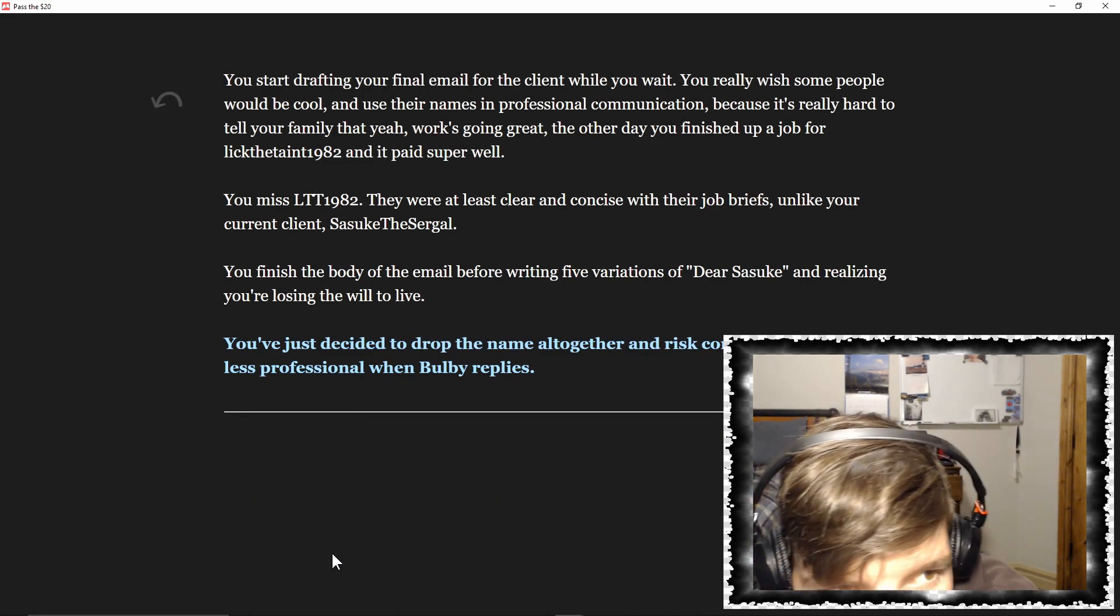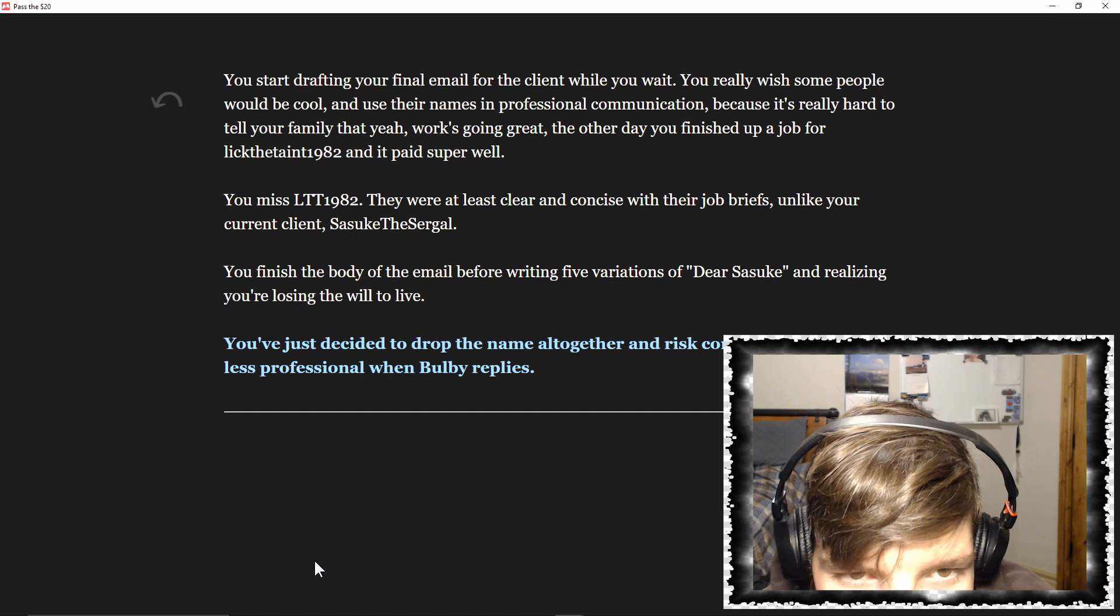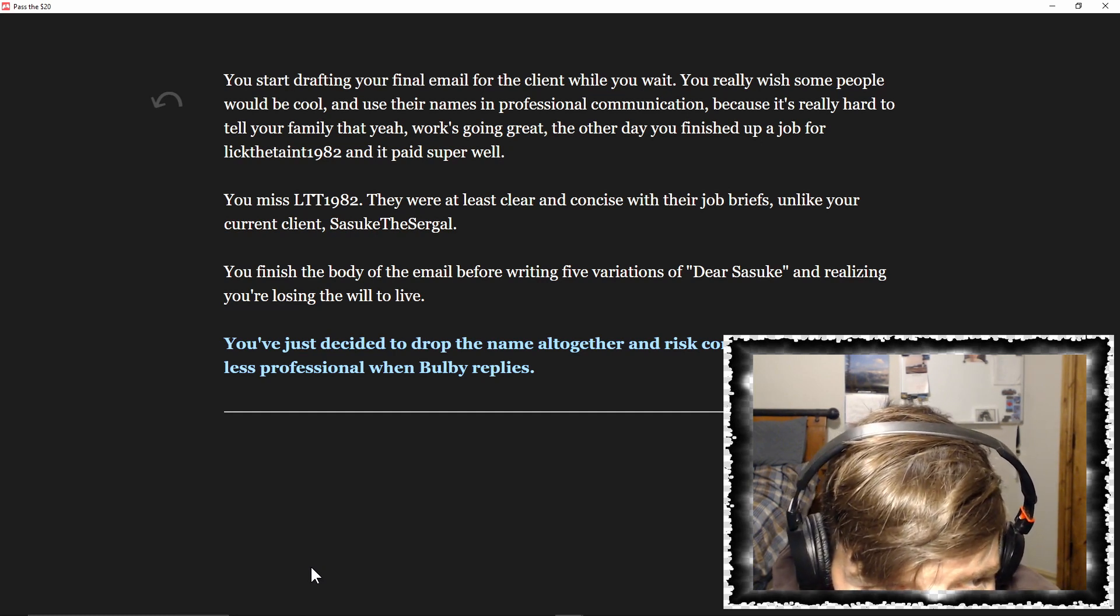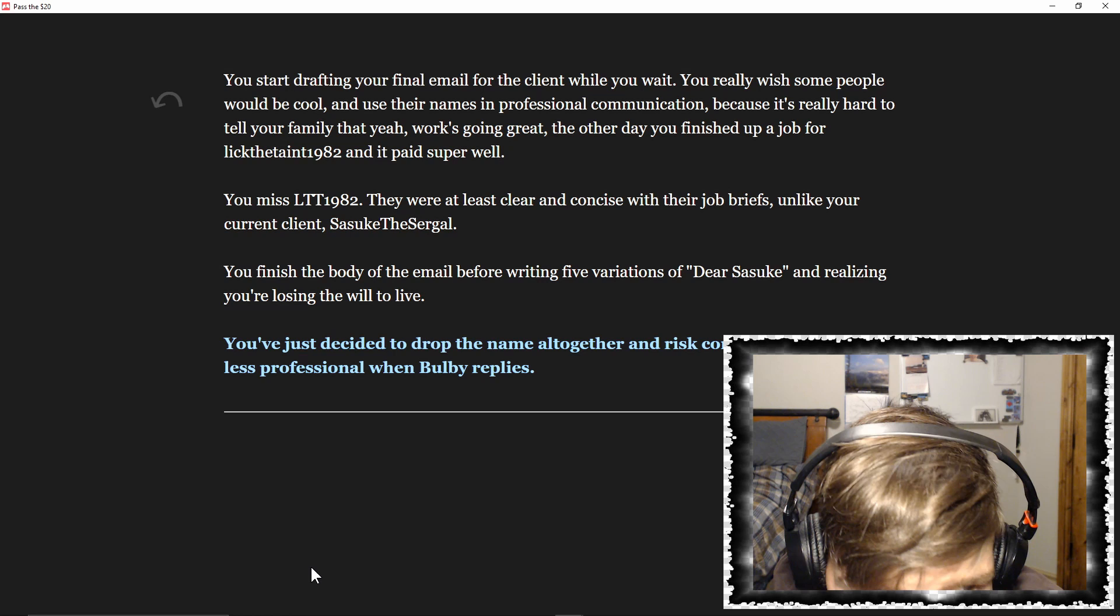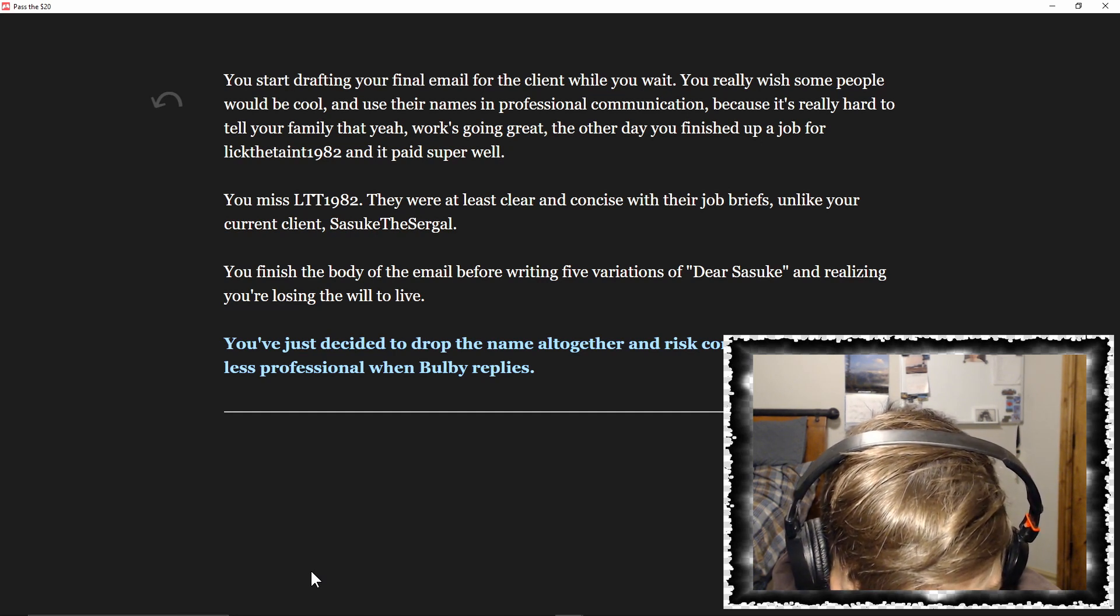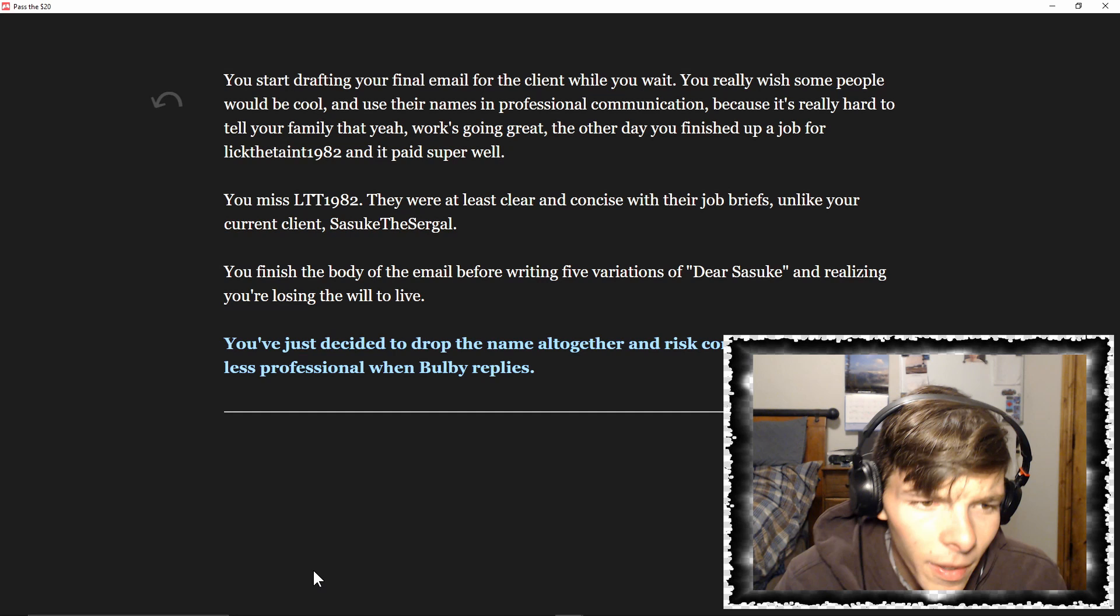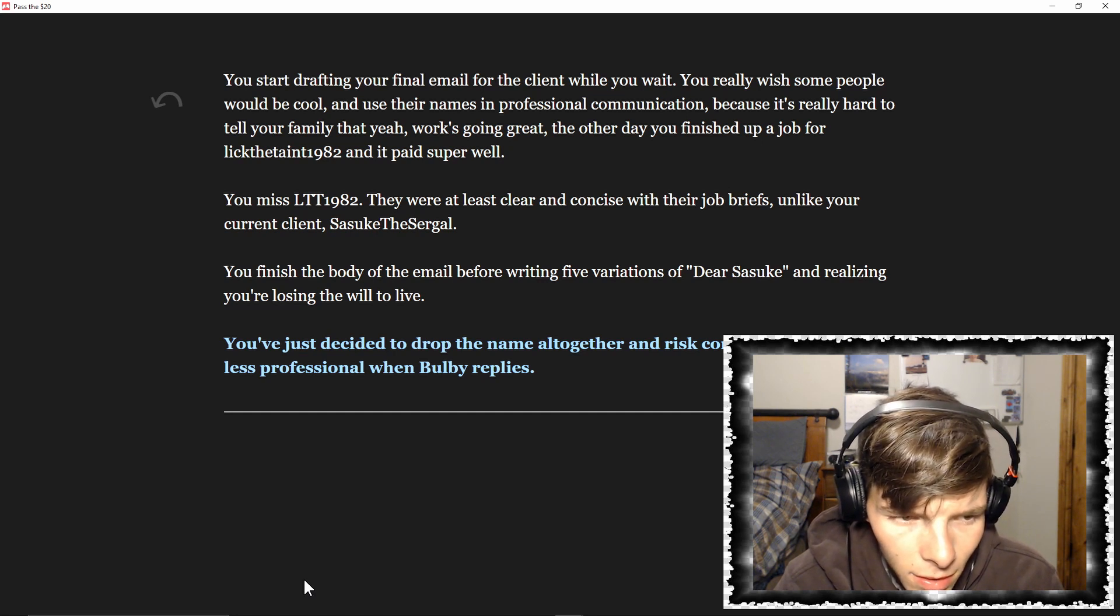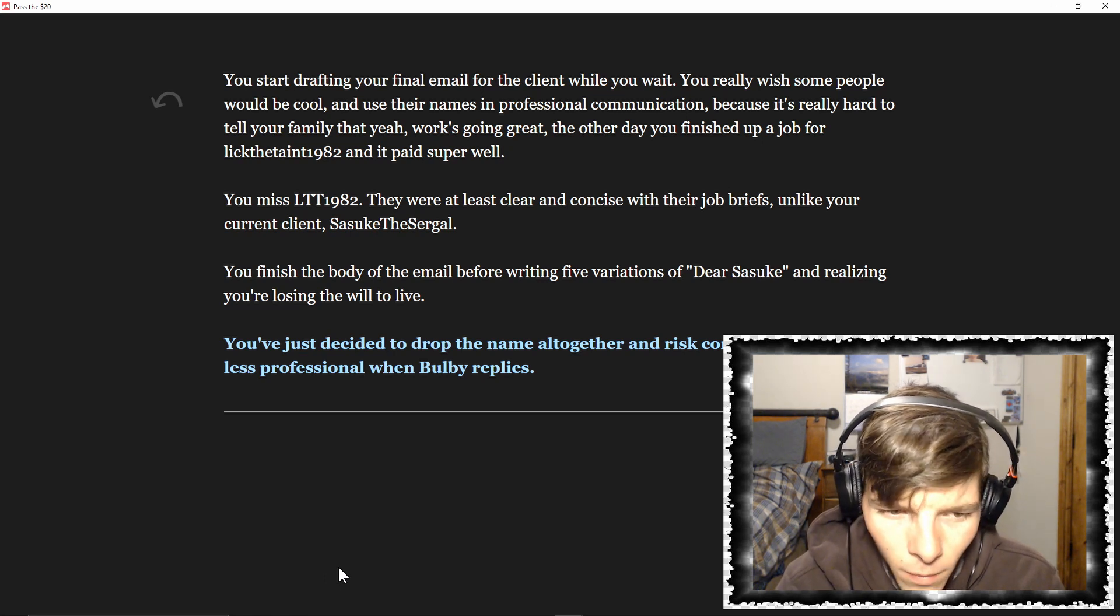They're still typing. You start drafting your final email for the client while you wait. You really wish some people would be cool and use their names in professional communication, because it's really hard to tell your family that yeah, work's going great - the other day you finished up a job for LTT1982. They paid super well and were the last clear and concise with their job briefs, unlike your current client. You finished the body of the email before writing five variations of 'Dear Suki' and realizing you're losing the will to live. You've just decided to drop the name altogether and risk coming off as slightly less professional when Bulby replies.